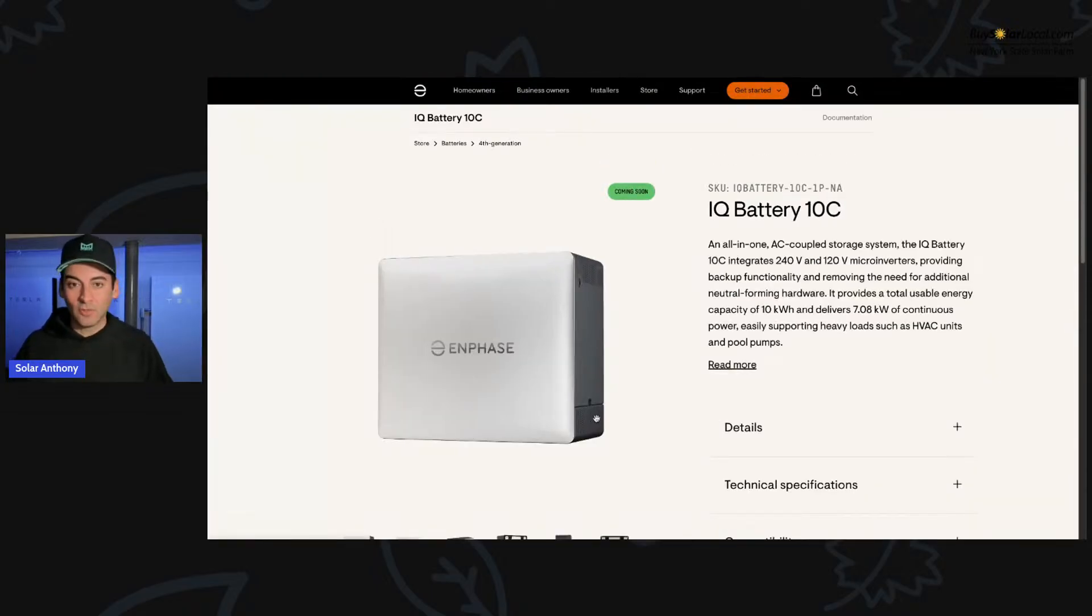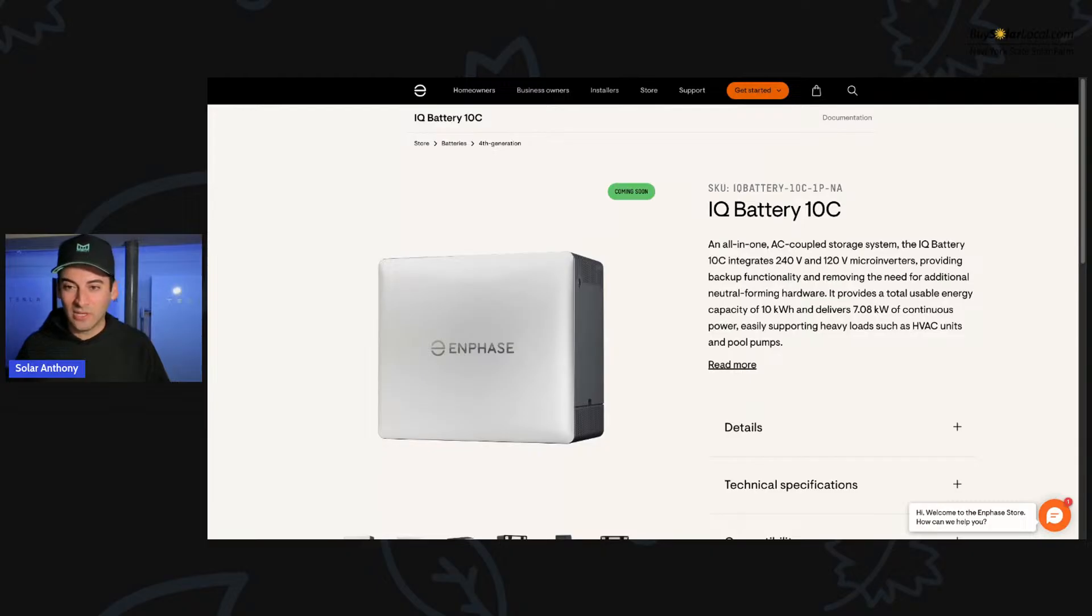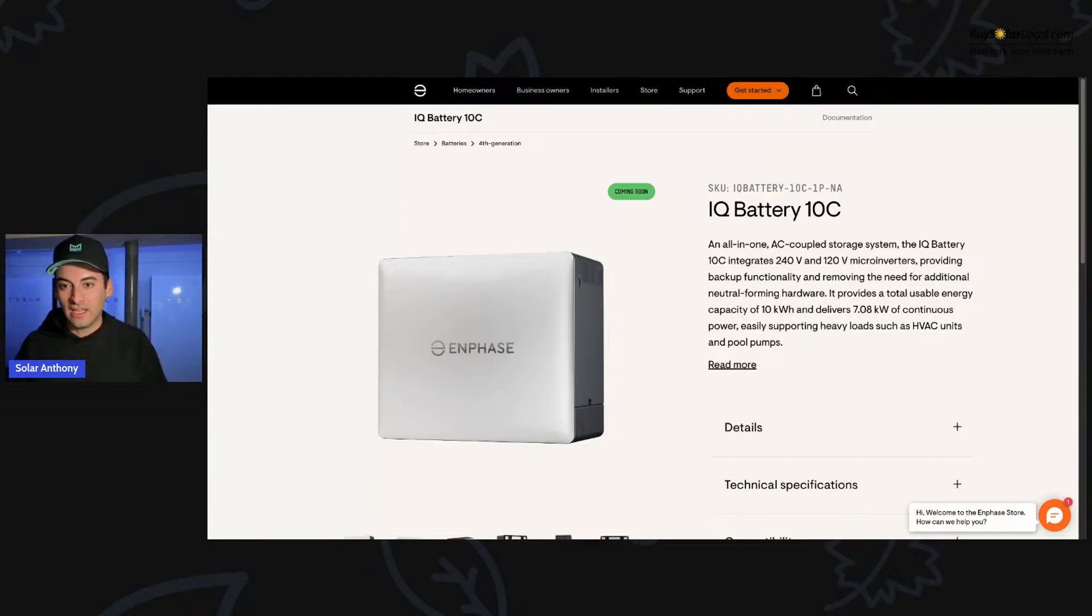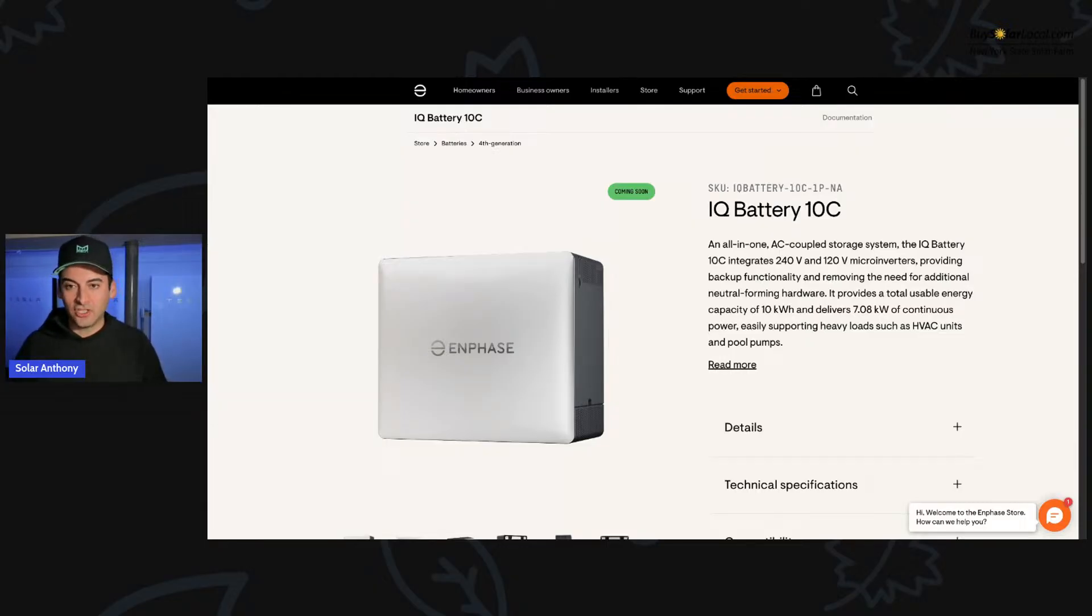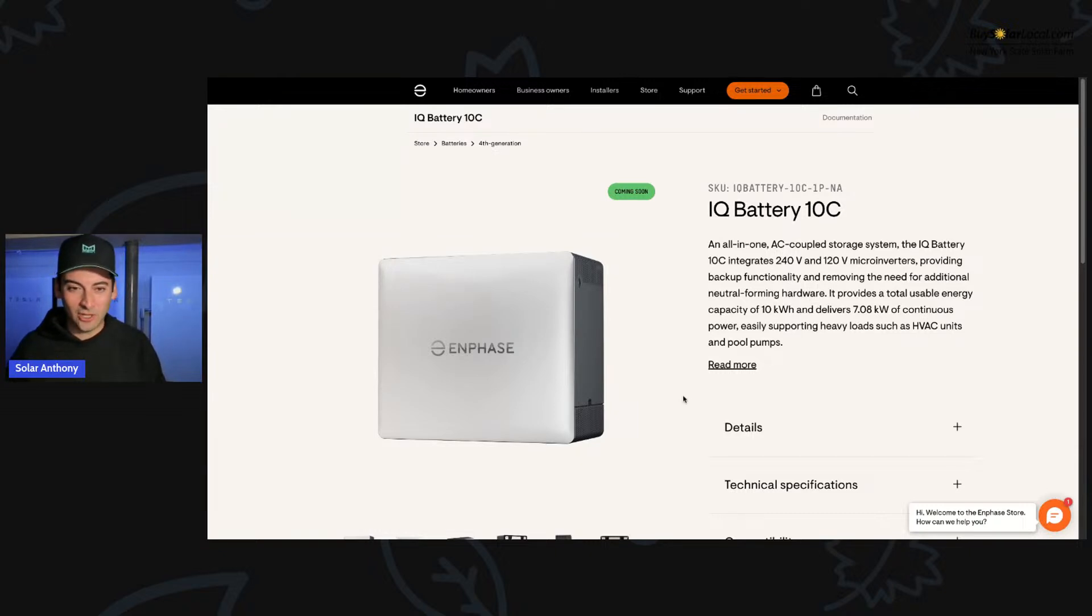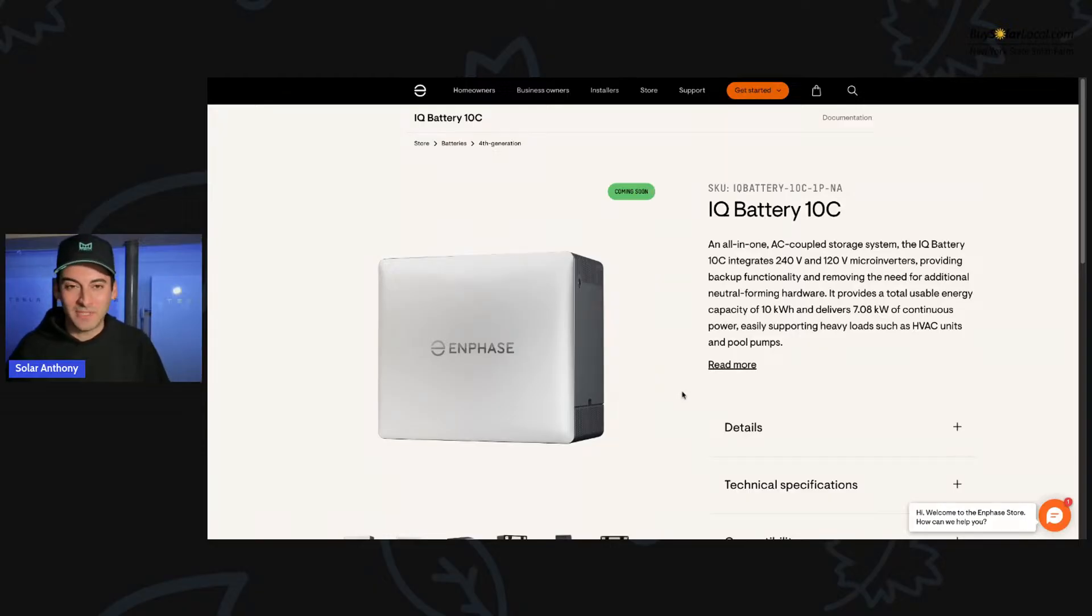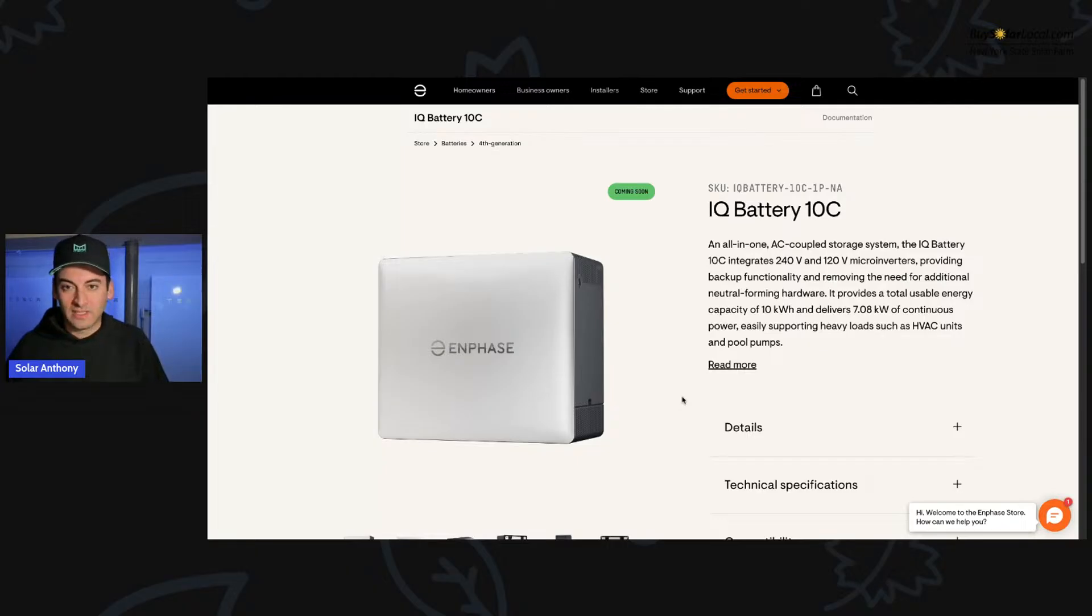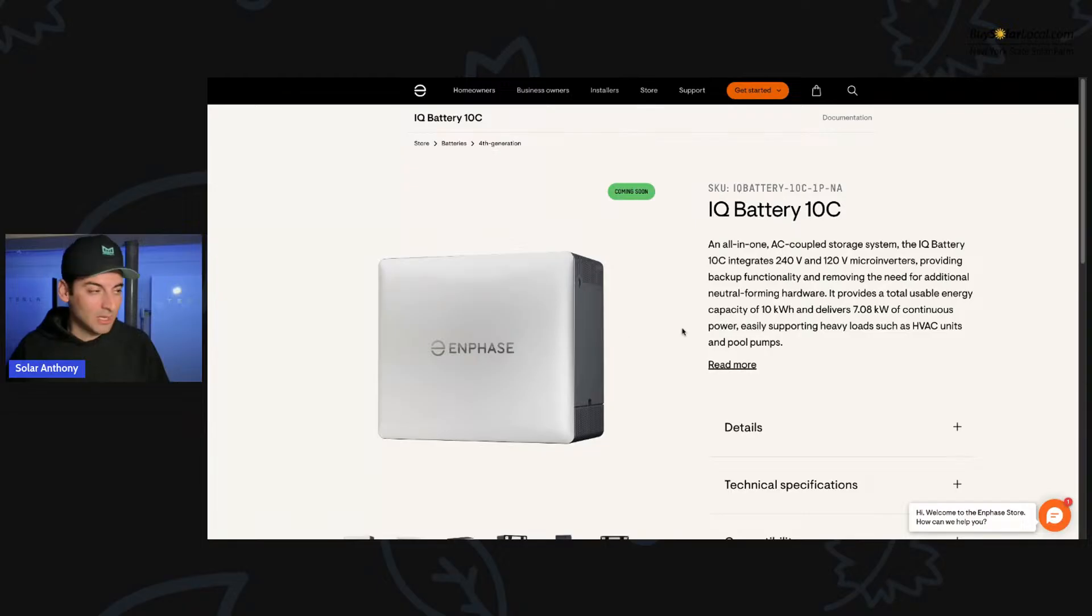So I'm interested to see if it's the system control that we're still going to have to use in replacement of this. But let's learn a little bit more. Let's dive into the IQ battery 10C. Let's see what they have here on the website. As I'm going through this, I'm seeing this for the first time tonight. So this is live reactions to it. Also, as I'm going through this, I'm coming up with my own questions to ask Enphase and to ask our engineers and designers.